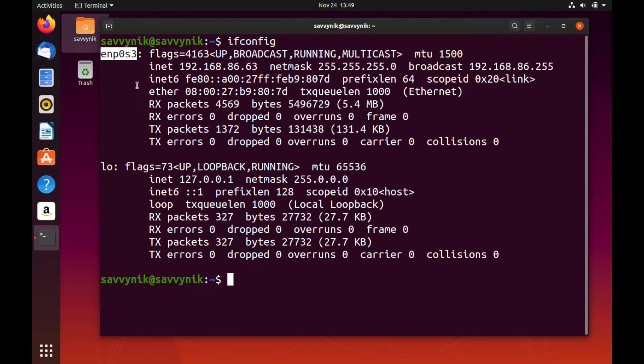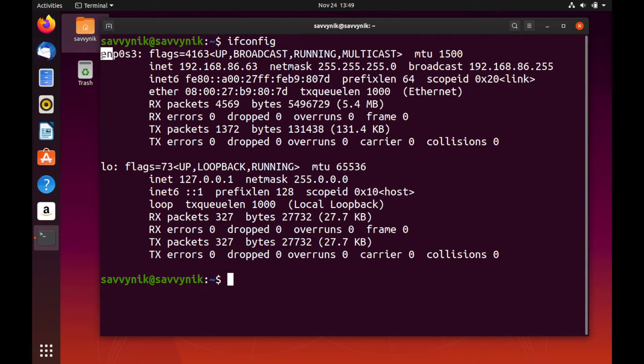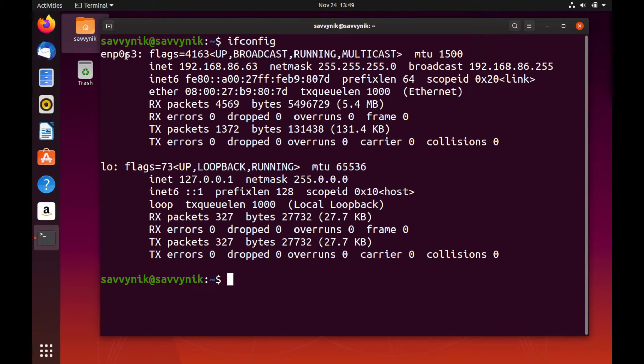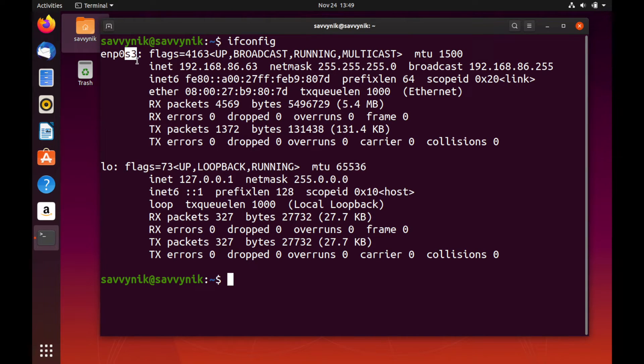On a side note here, the naming convention from previous versions of Ubuntu has changed where now the new connection EN tells us that it's an Ethernet interface. P0 tells us the bus number, so it's bus zero. And S3 tells us the slot it's currently in, so slot three.